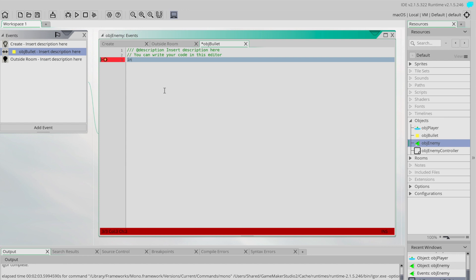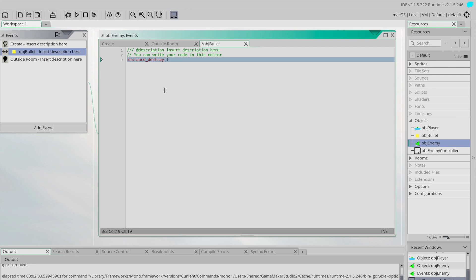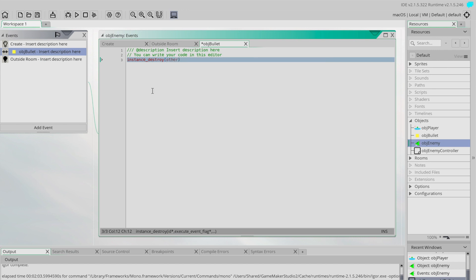What we're going to do is we're going to go instance destroy just like we've done before. Remember in the past we just did brackets and that destroyed ourselves, but what we're going to do is we're actually going to include in here essentially the name of what we want to destroy, and we're just going to put the word 'other'. So it's basically saying destroy the other instance, the one that we are not, as part of this collision.